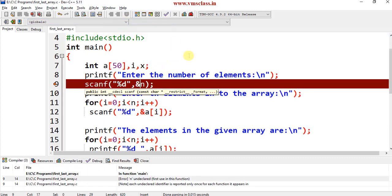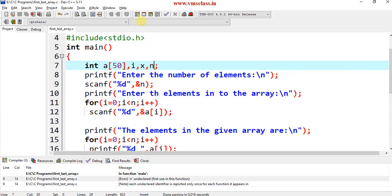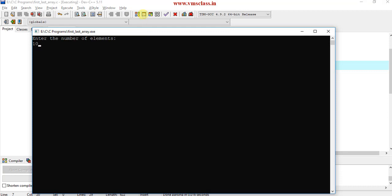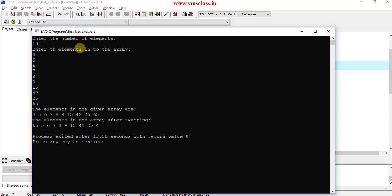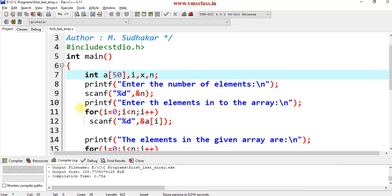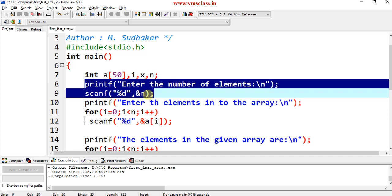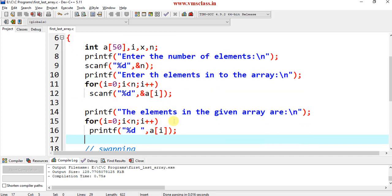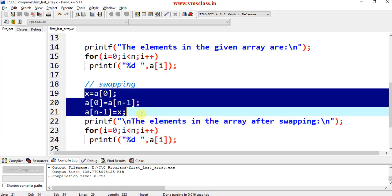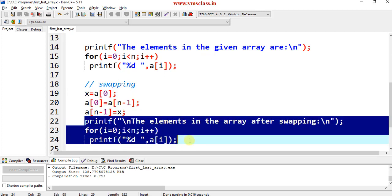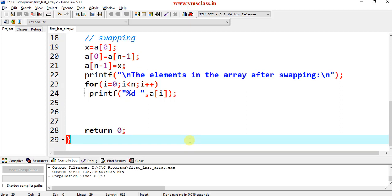After saving, compiling, and running the updated program — for example, entering 10 elements: 4, 5, 6, 7, 8, 9, 15, 42, 25, 65 — the elements print in the given order. After exchanging, 65 comes to the first position and 4 comes to the last position. The remaining elements are unchanged. So in total we have four main steps: take the number of elements, read the array elements, print them, then apply the swapping logic with three sub-steps, and finally print the array after swapping. Thank you for watching.